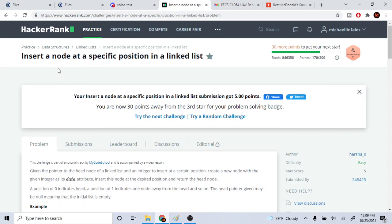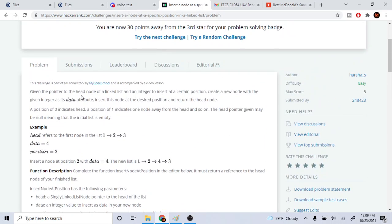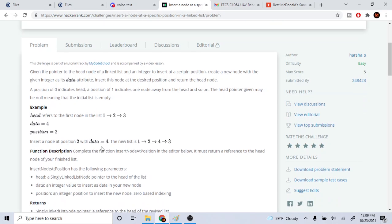What's up guys, my name is Michael and welcome to my YouTube channel. Today we're going to go over the next problem: insert a node at a specific position in a linked list. Basically, you're given a linked list and you need to insert your new node with your data at the given position.